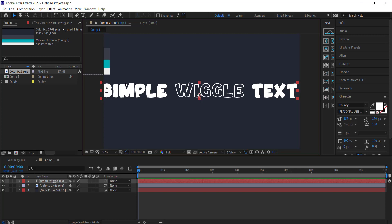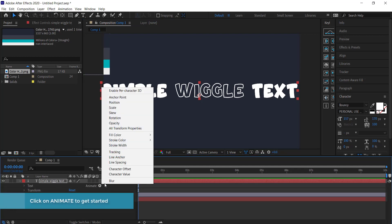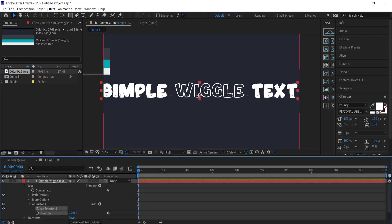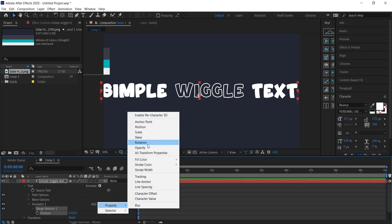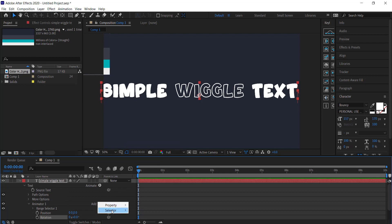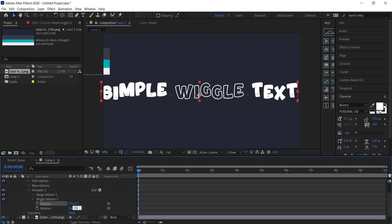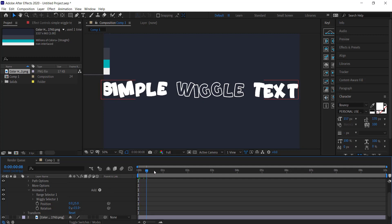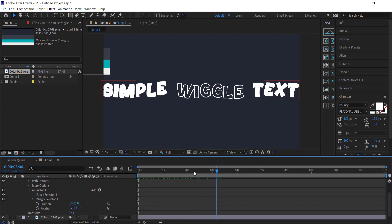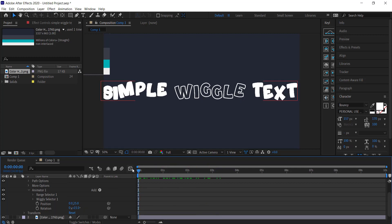Now we need to get the wiggle text animation going. Open up the text tab, click Animate, and select Position. Then go to Add and add a Rotation property. Finally, go to Add again and add the Wiggly selector. Under Position, change the value to 25, and set Rotation to 15 percent. Now we've got that wiggle text moving nicely.